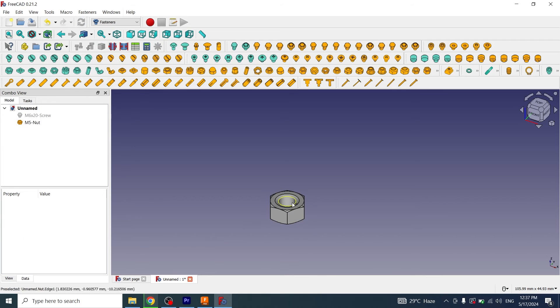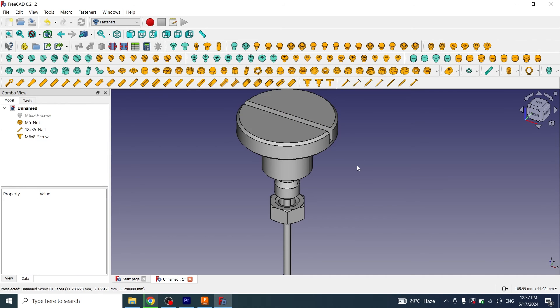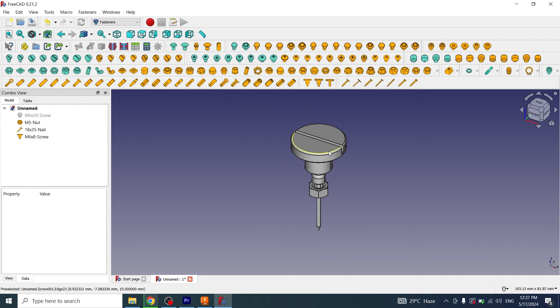Now I can insert nails, this type of screw as well.